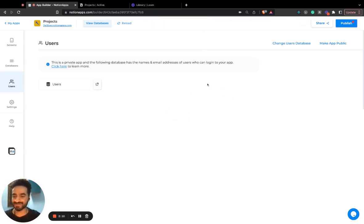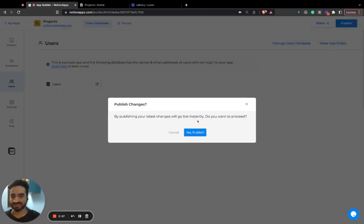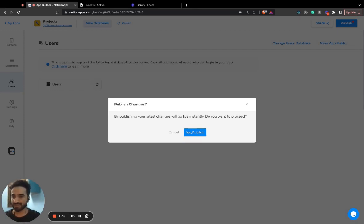Your app is now a private application. So all you need to do is publish this app. And once you open this app in a new tab,